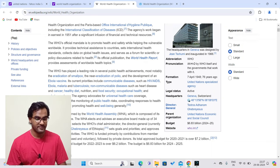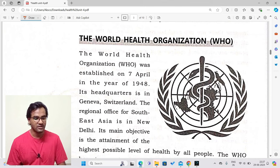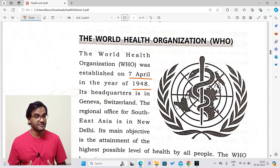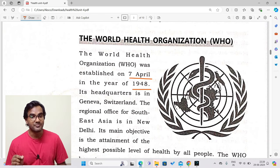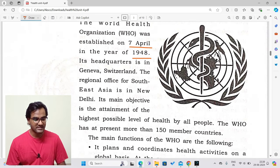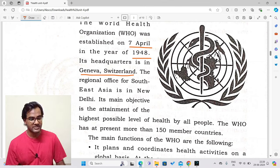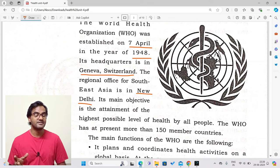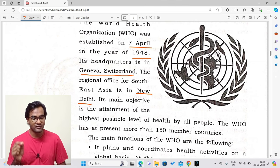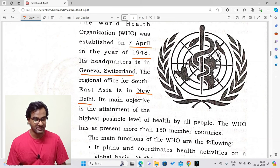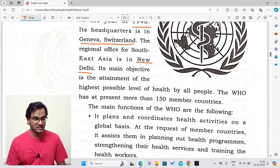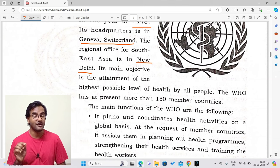The World Health Organization was established on the 7th of April, 1948. Its headquarters is in Geneva, Switzerland. The regional office for Southeast Asia is located in New Delhi, India.